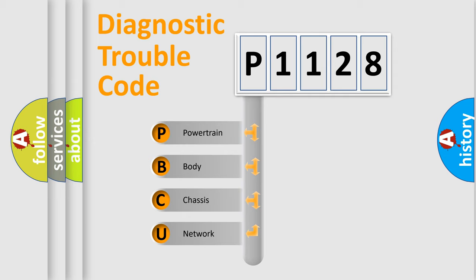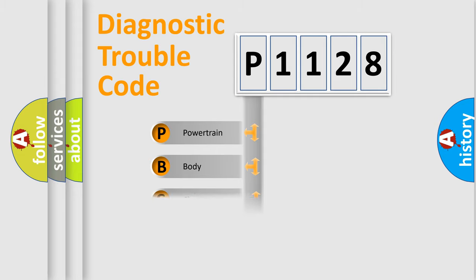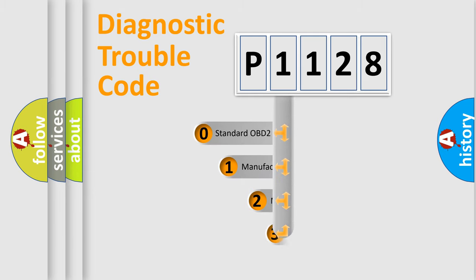We divide the electric system of automobile into four basic units: Powertrain, body, chassis, and network. This distribution is defined in the first character code.